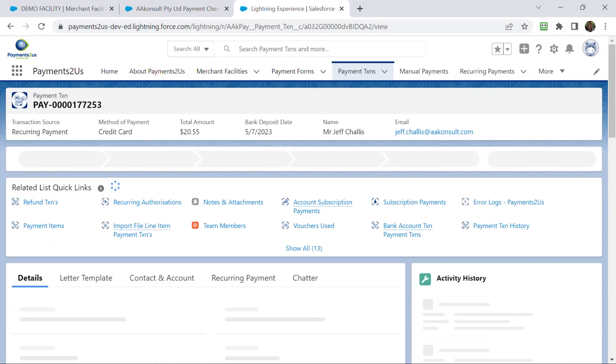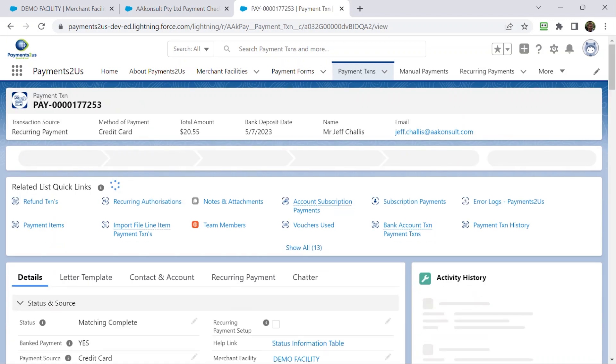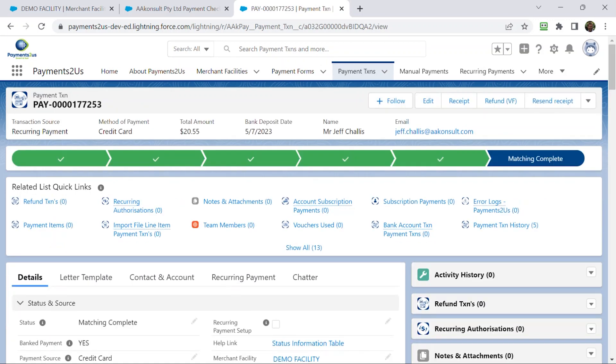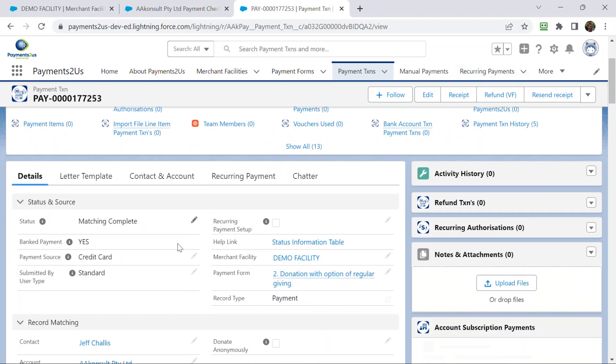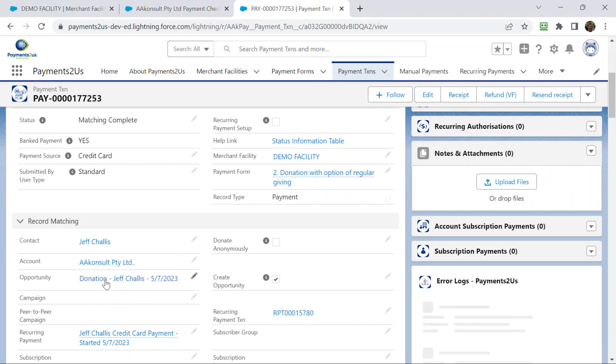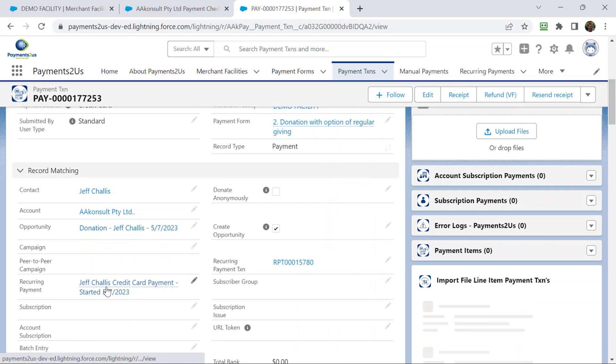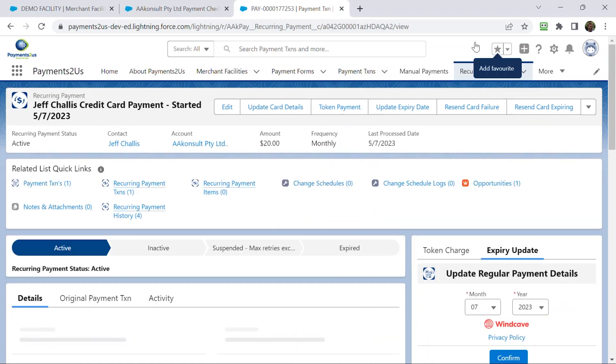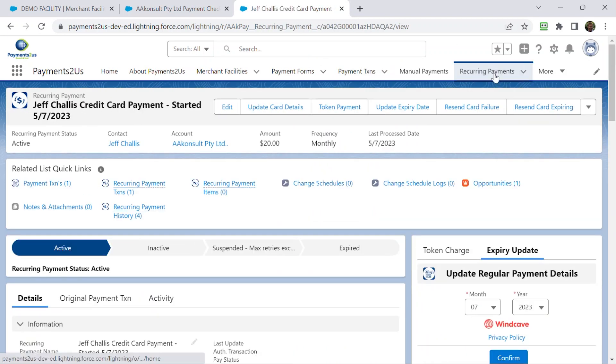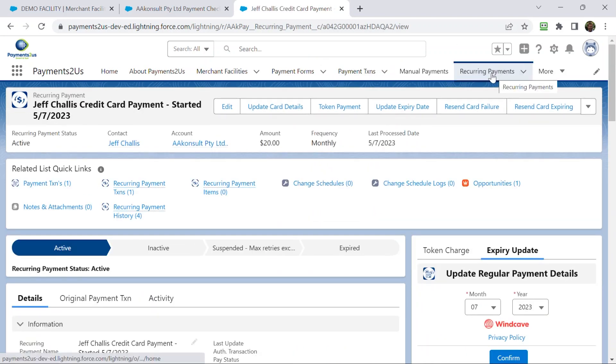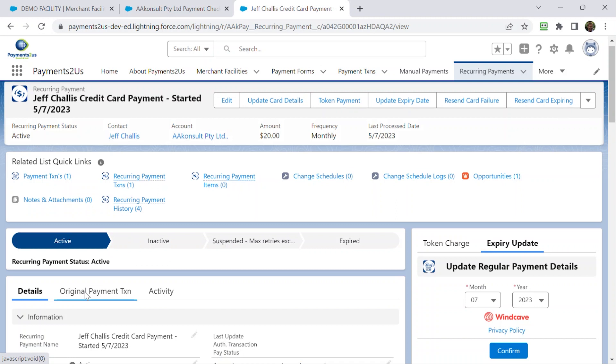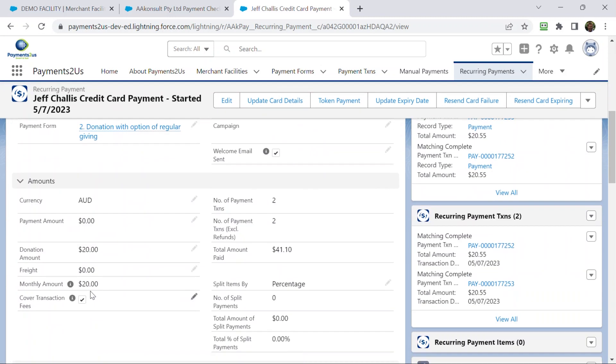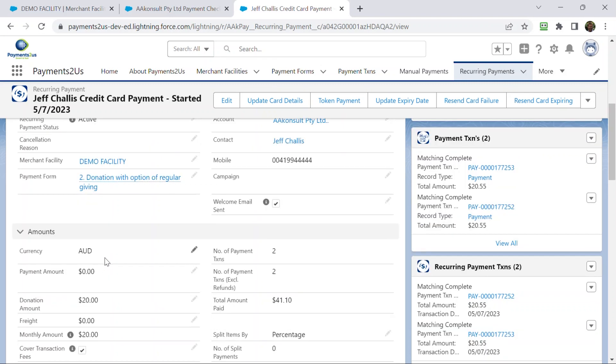Cool. So what I'm going to do now is I've gone back into the payment transaction and we'll go back to the recurring payment record. On this recurring payment record, you can adjust things like the amounts and et cetera if you wish. So if a donor says, hey, I'd like to change it to $30 instead of $20, I can change it here.